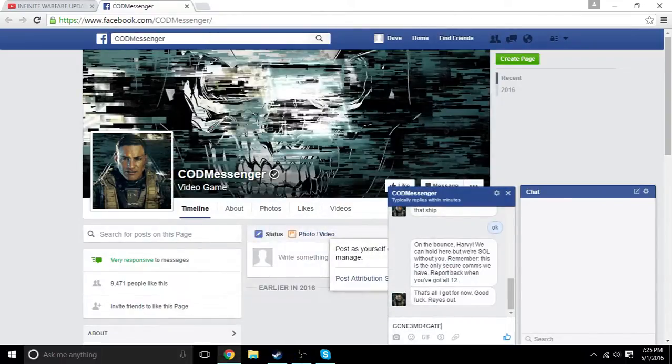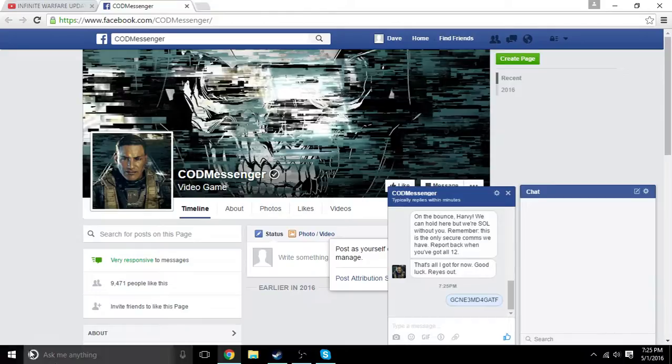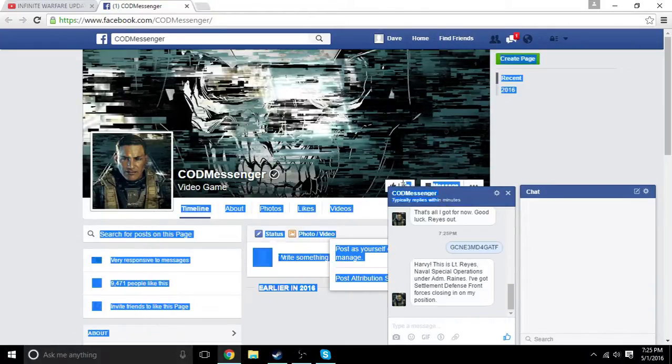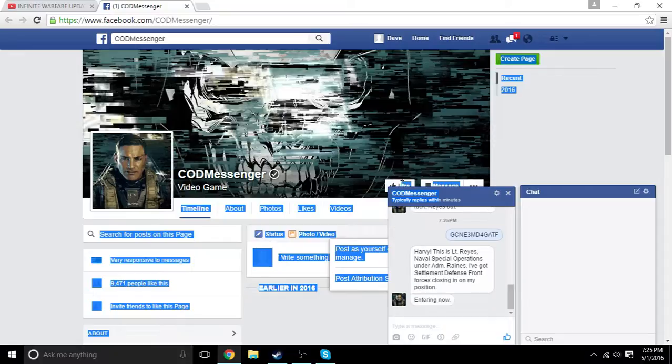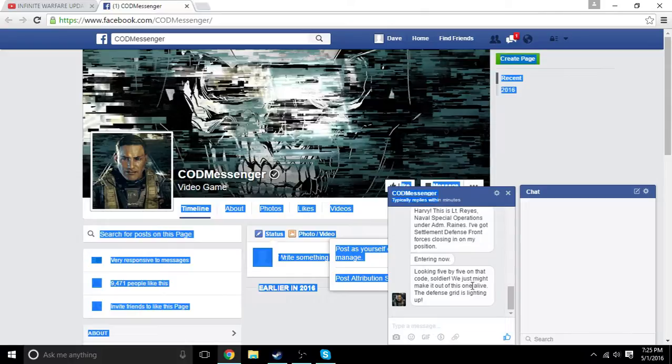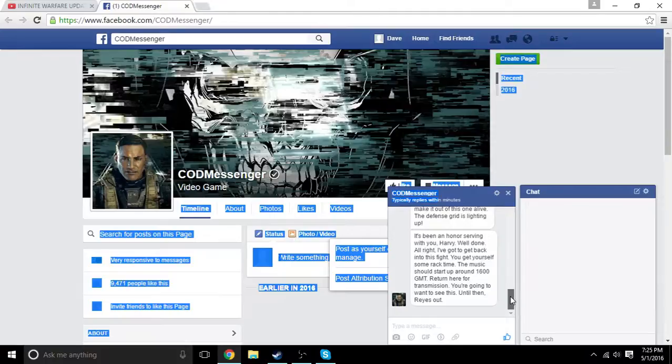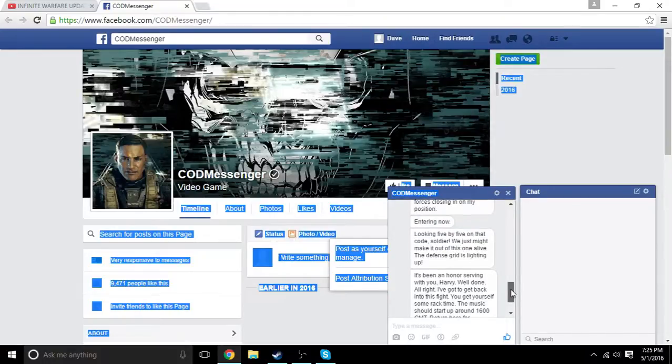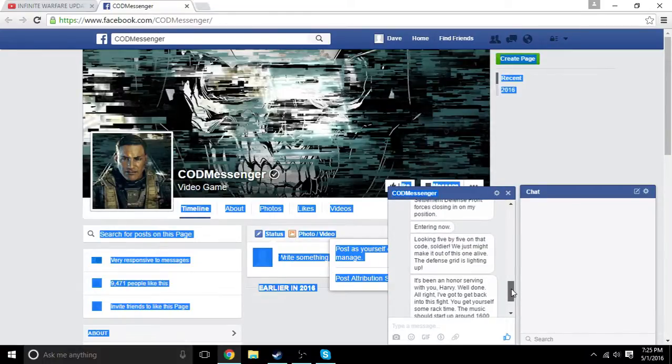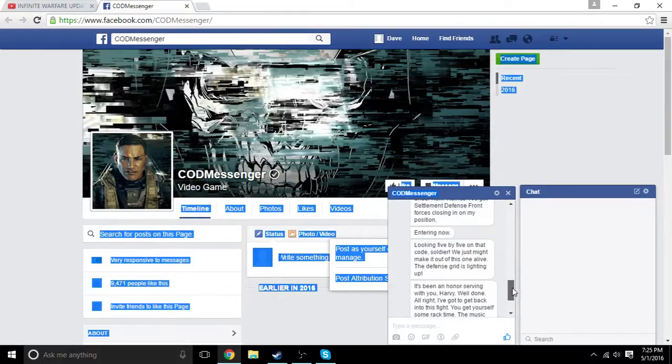I have the code here, let's see what happens when I input it. Anything? Oh, this is a very special option. Look five by, hang on. Looking five by five on that code, soldier, we just might make it out.